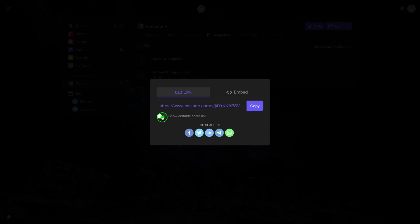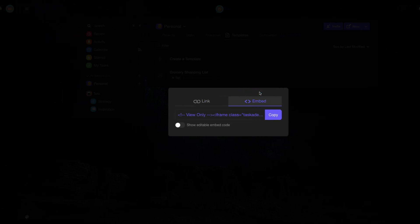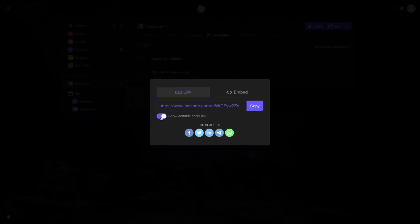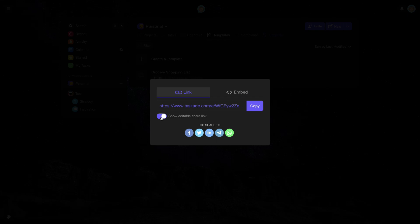In both, you have the option to Allow other users to interact with your template. Just enable the option, Show Editable Share Link.